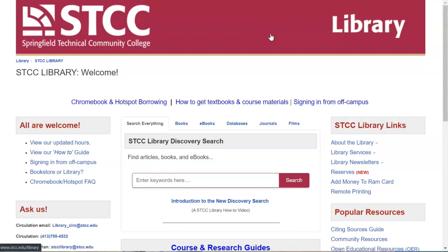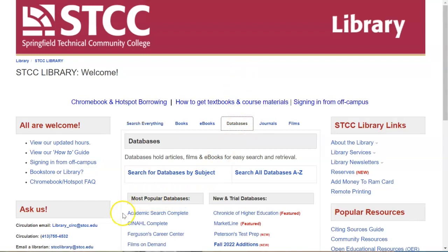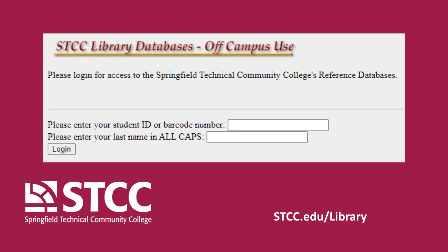To access Academic Search Complete, click on the Databases tab at the center of the library website. Academic Search Complete is the first choice under Most Popular Databases. Click on the link to access the database.